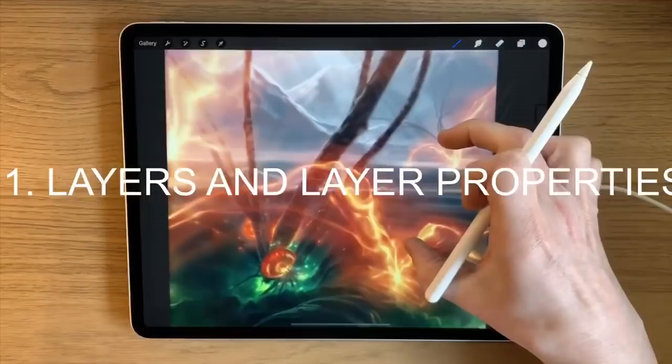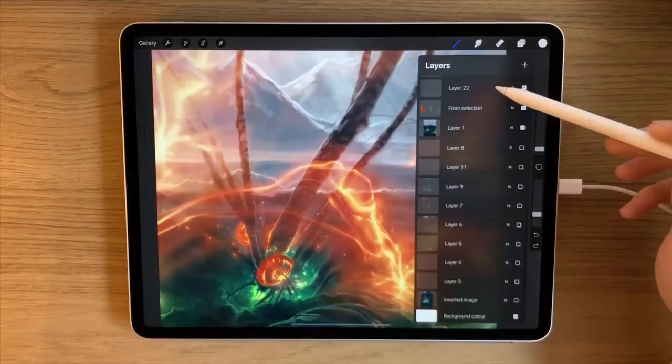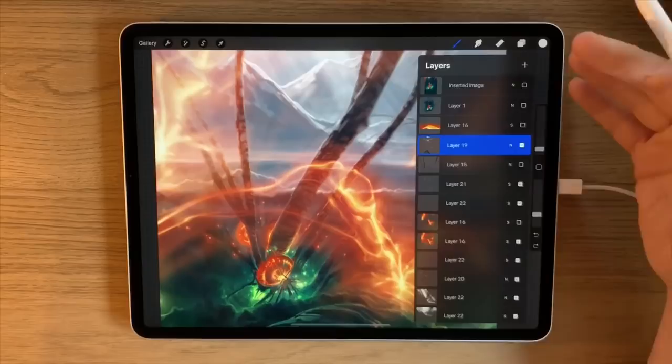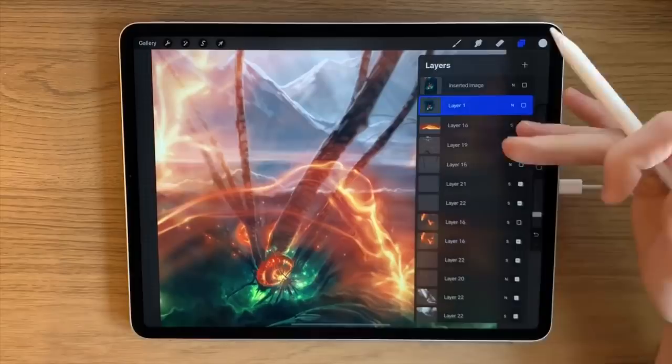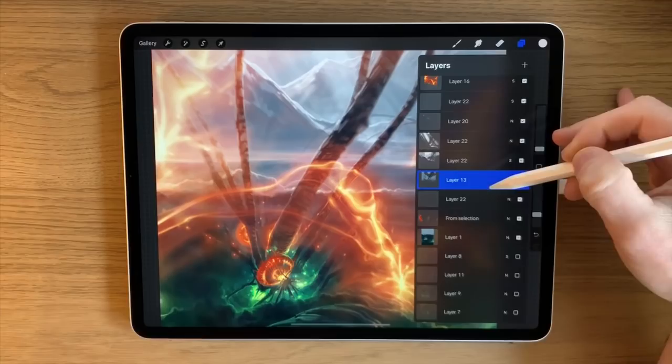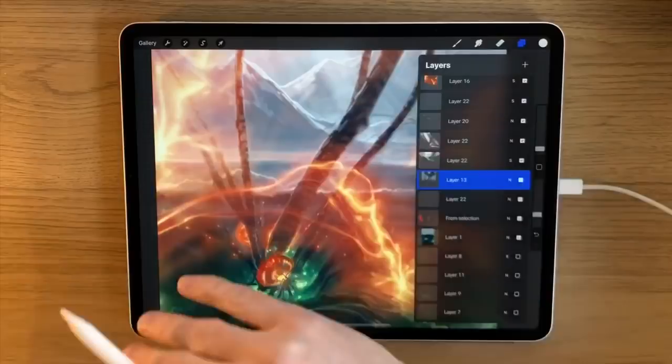My top 10 features — first up is layers. You can see here that layers are crucial to the way I work. You can add layers, delete layers, merge down layers, combine layers. Just the fact that you can create layers, work so far on one layer, then create another layer and carry on working on top without interfering with the layer underneath is completely important.